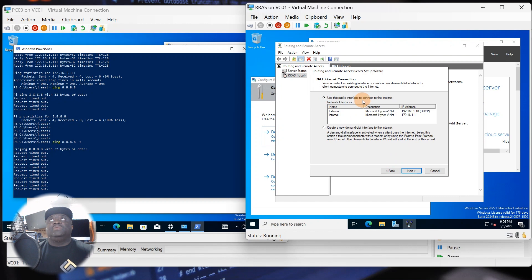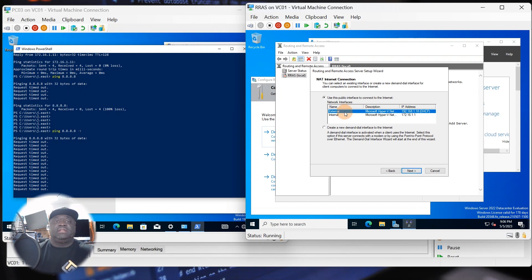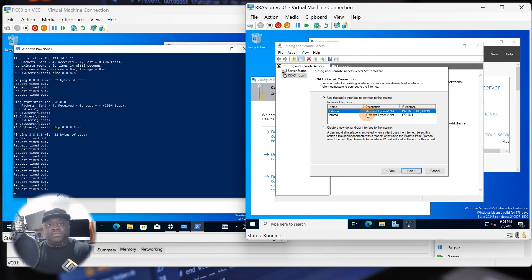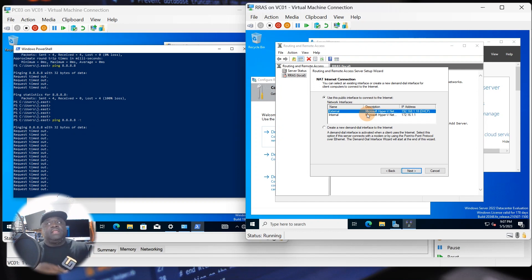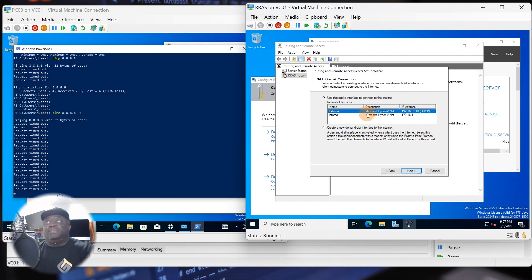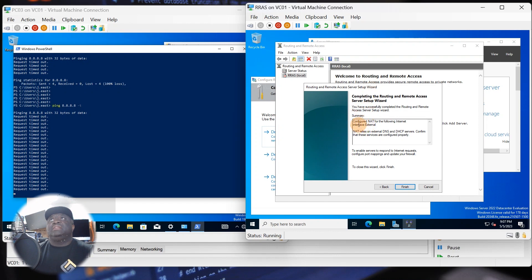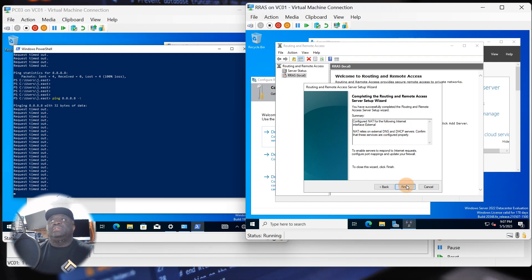The wizard asks which public interface you want to use to connect to the internet. Select the External interface — that's the one going out, configured by DHCP, and it's the public-facing internet interface. The Internal stays inside. My external is on the 192.x network and my internal is on the 172.x network. The ISP will use this IP and translate it through NAT to a public IP to reach servers on the internet. Click Next, and it confirms the configuration, reminding you to ensure external DHCP and DNS are properly configured.